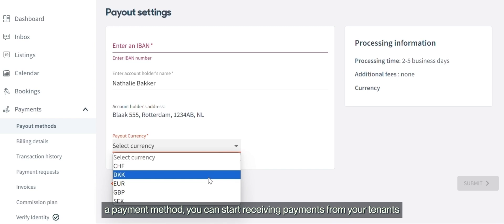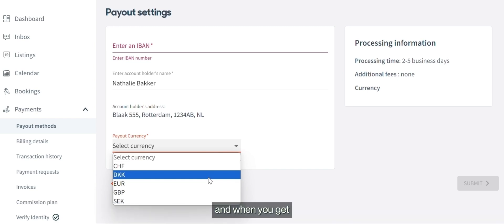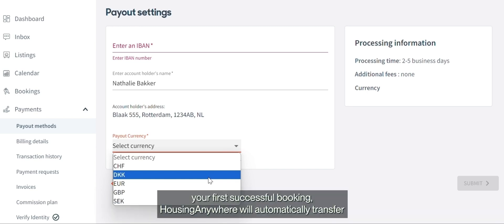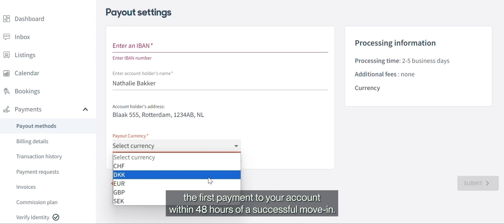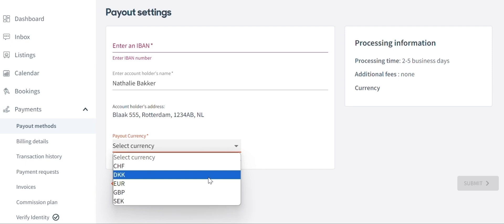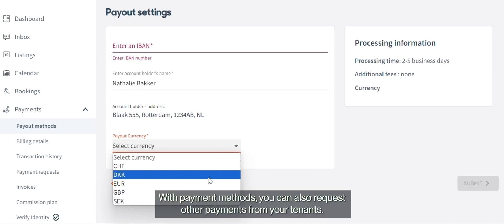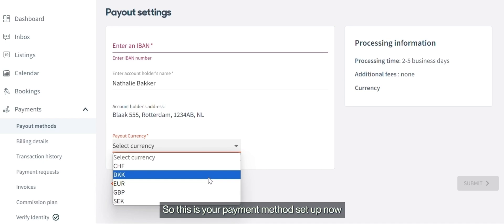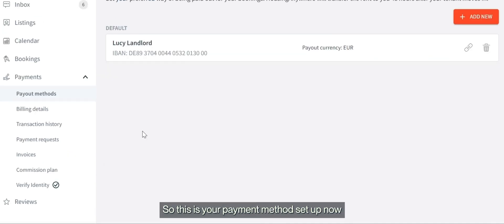Once you've set up a payment method, you can start receiving payments from your tenants. When you get your first successful booking, Housing Anywhere will automatically transfer the first payment to your account within 48 hours of a successful move-in. With payment methods you can also request other payments from your tenants.